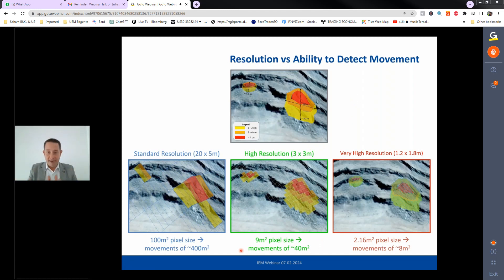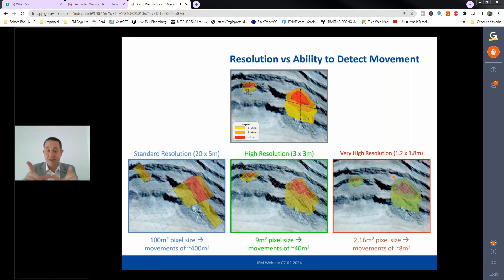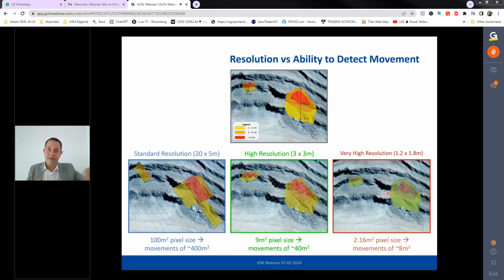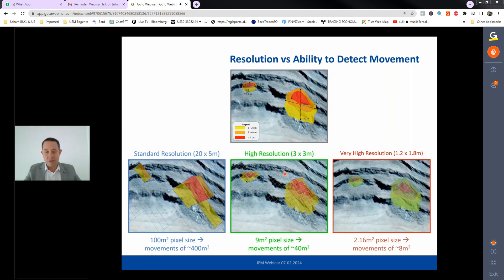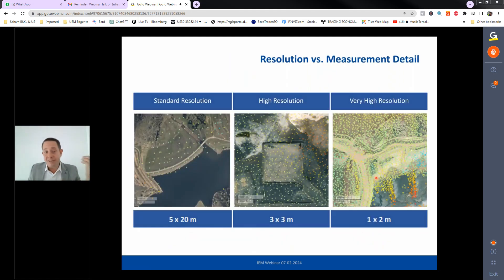In terms of cost and density of measurement points, you broadly get what you pay for. Sentinel is free but lower resolution. Commercial high-resolution options (e.g., TerraSAR-X, COSMO-SkyMed) cost around the same as each other. Very high resolution spotlight mode costs more and covers a smaller area. The density of measurement points scales with resolution — higher resolution yields more points — but the trade-off with frame size and cost must be considered per project.